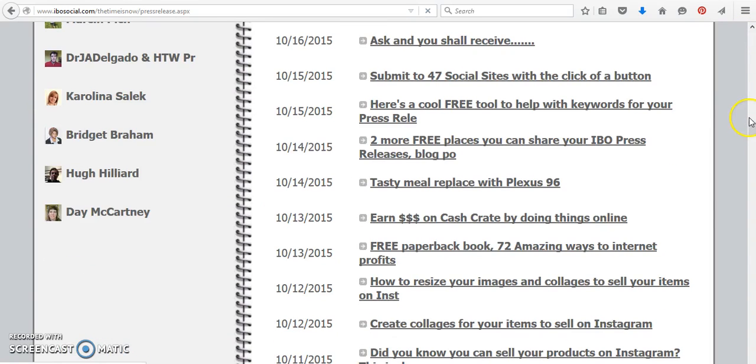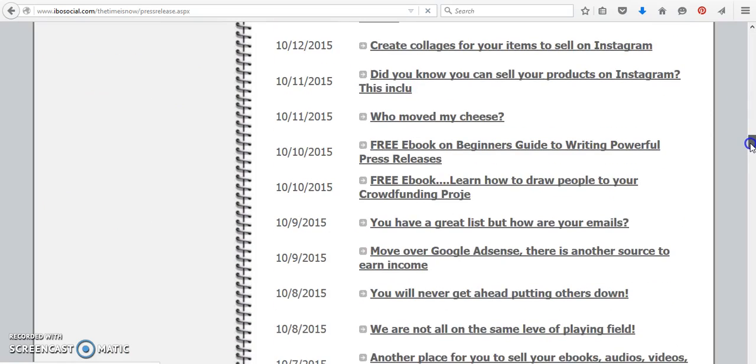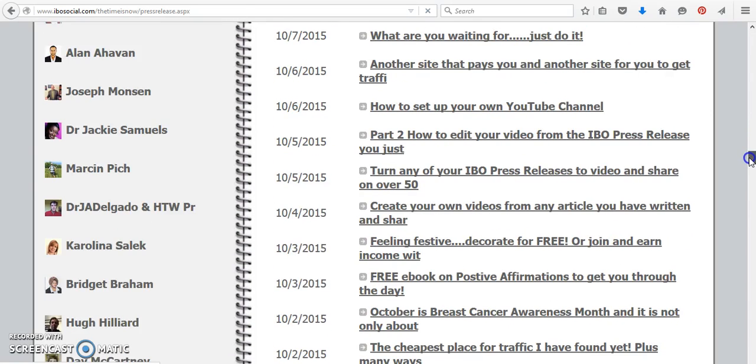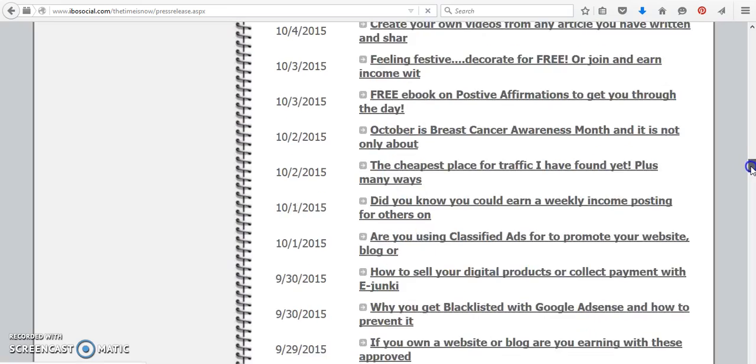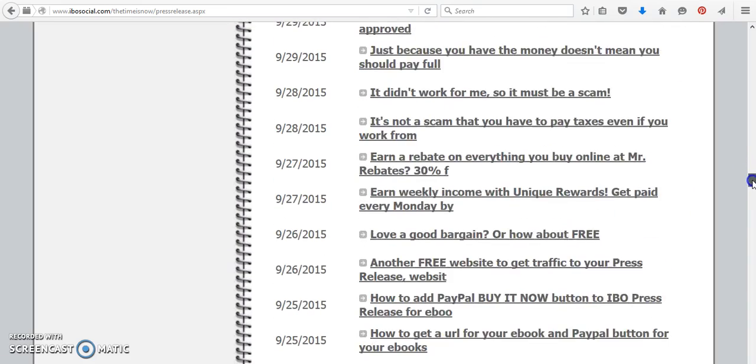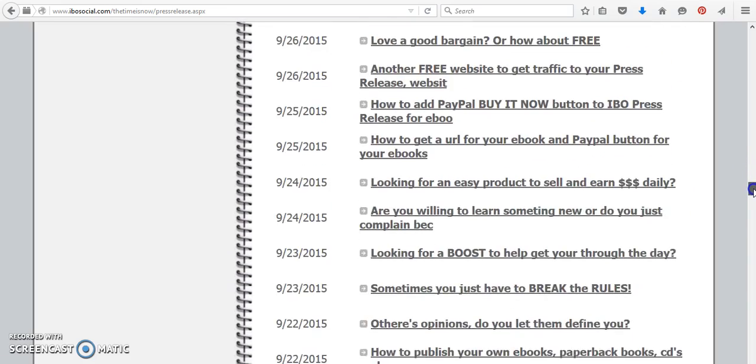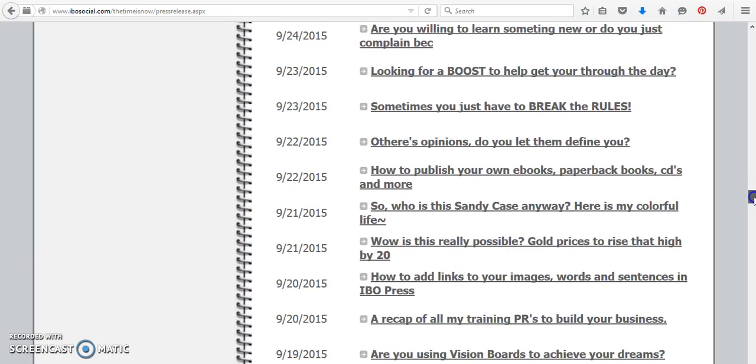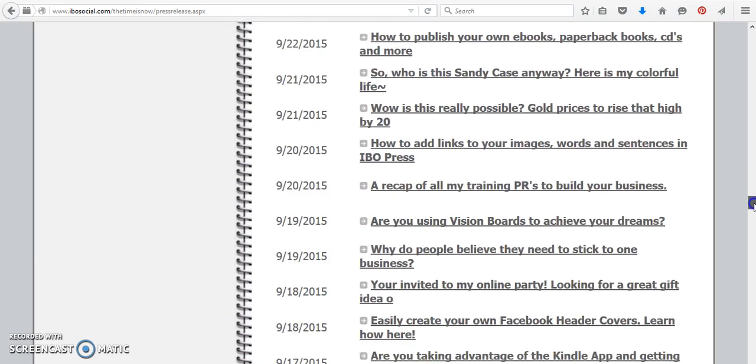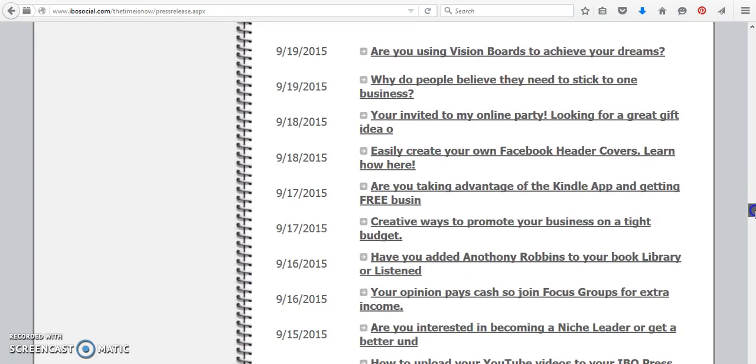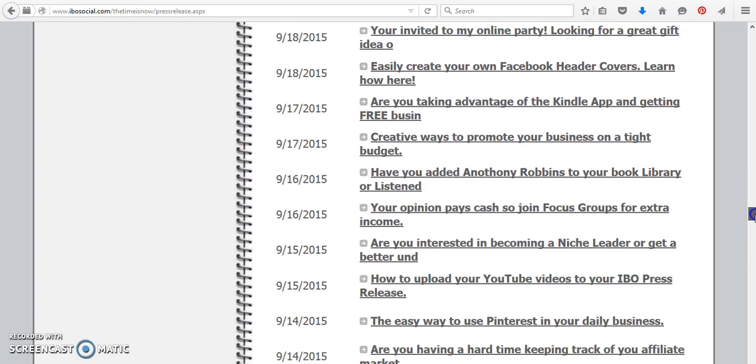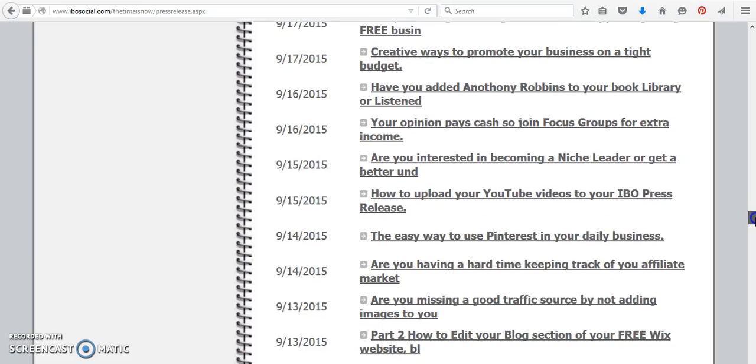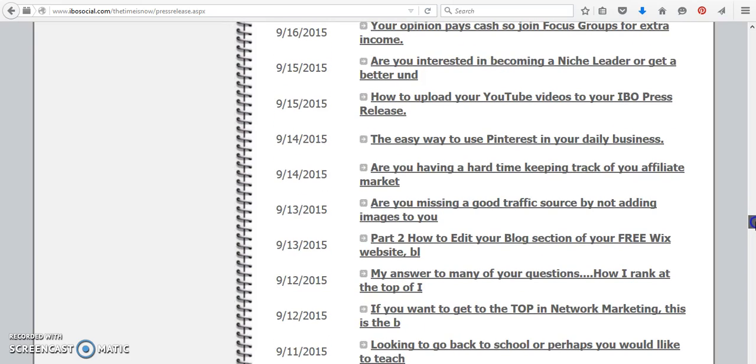And all the links are here. So there's just so many. You'd have to search through here for the exact date that I did that one. But you can easily, like I said, how to upload.